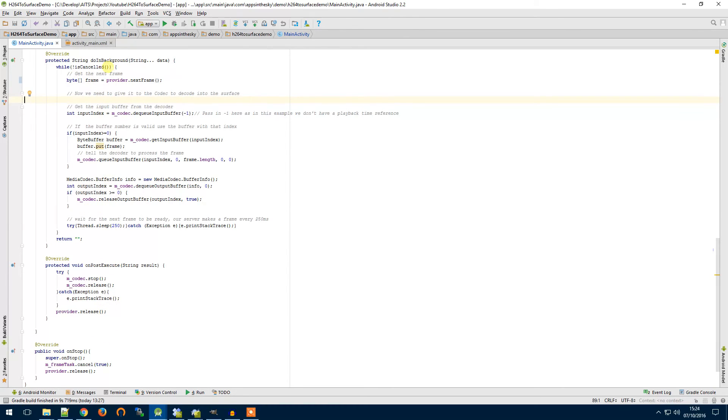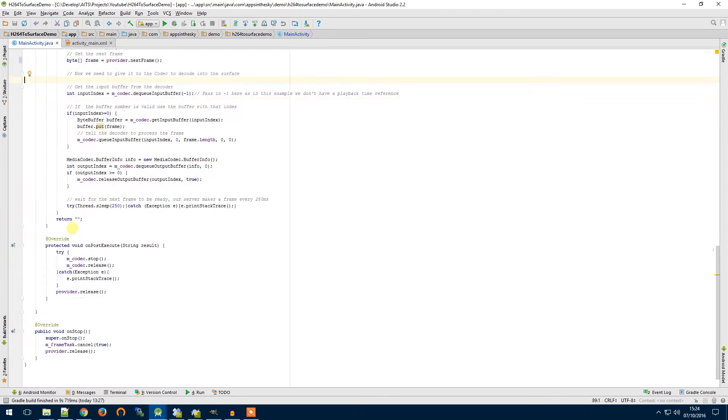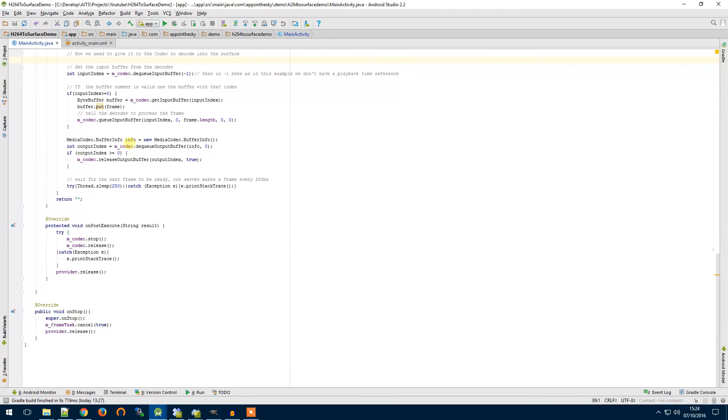That will become true and the while loop will end and our background task will end and then our on post execute method will be called.